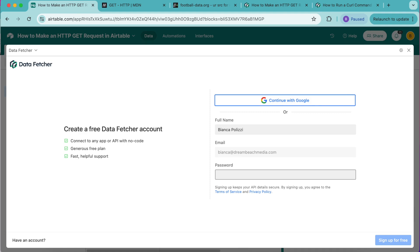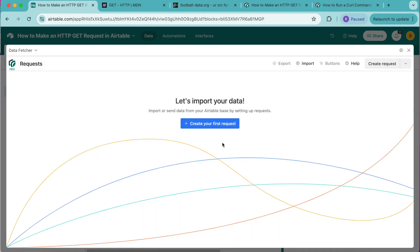You can either create a free data fetcher account or simply continue with Google. The following screen will load and it's time to import our data.